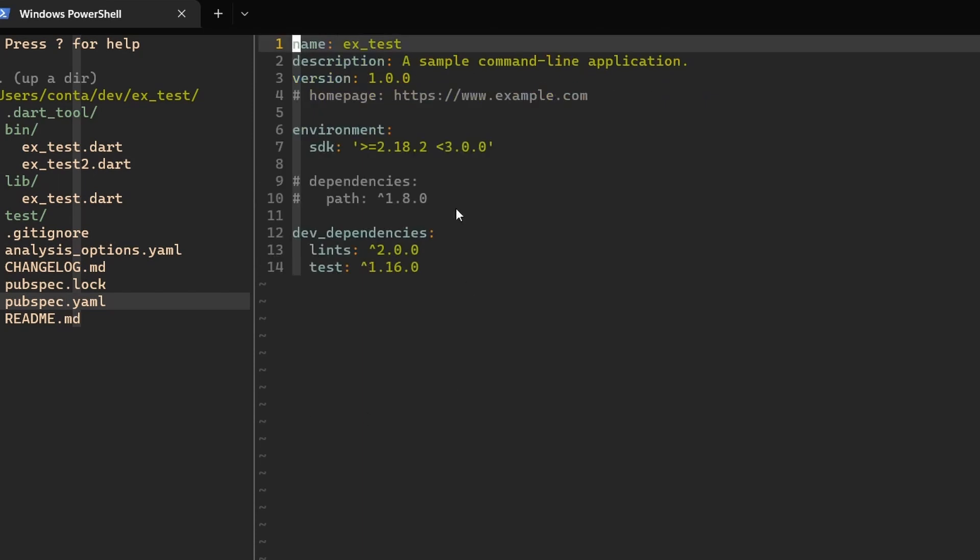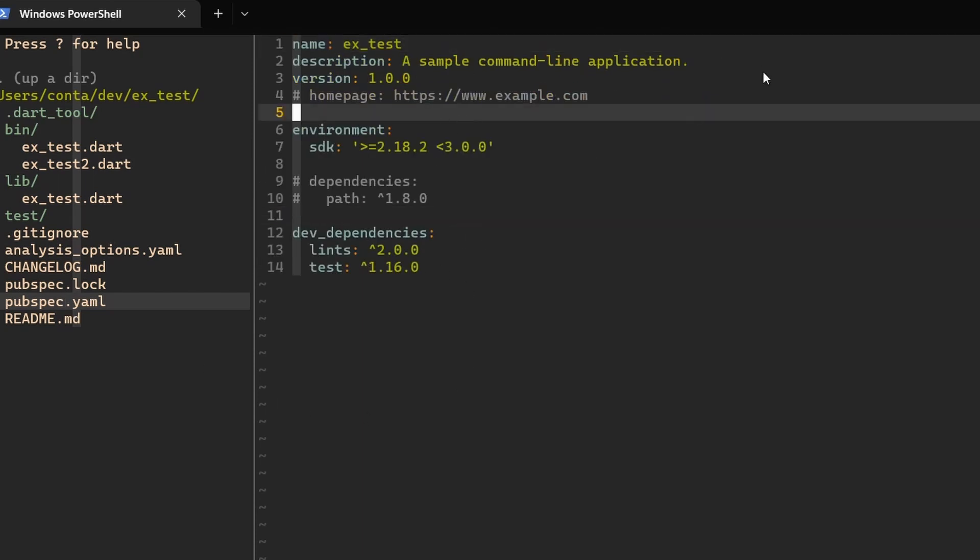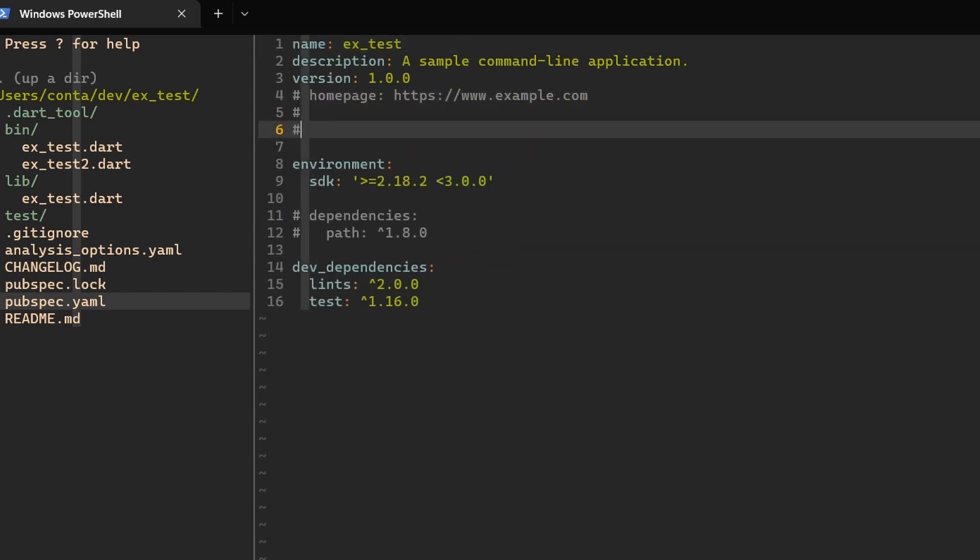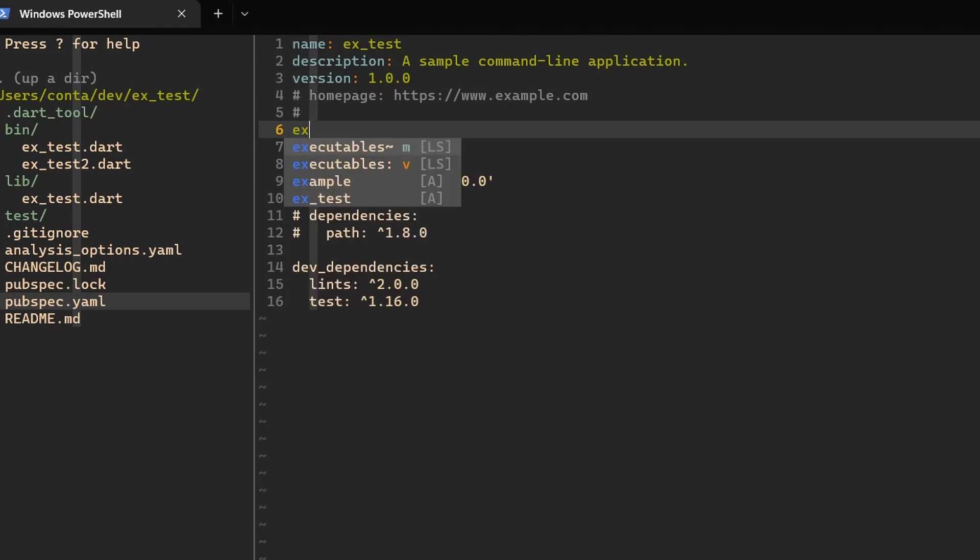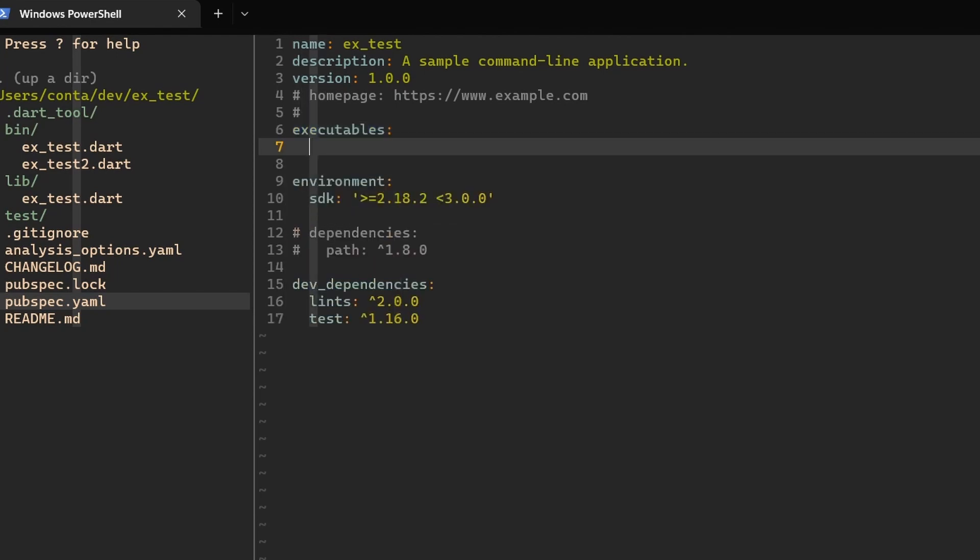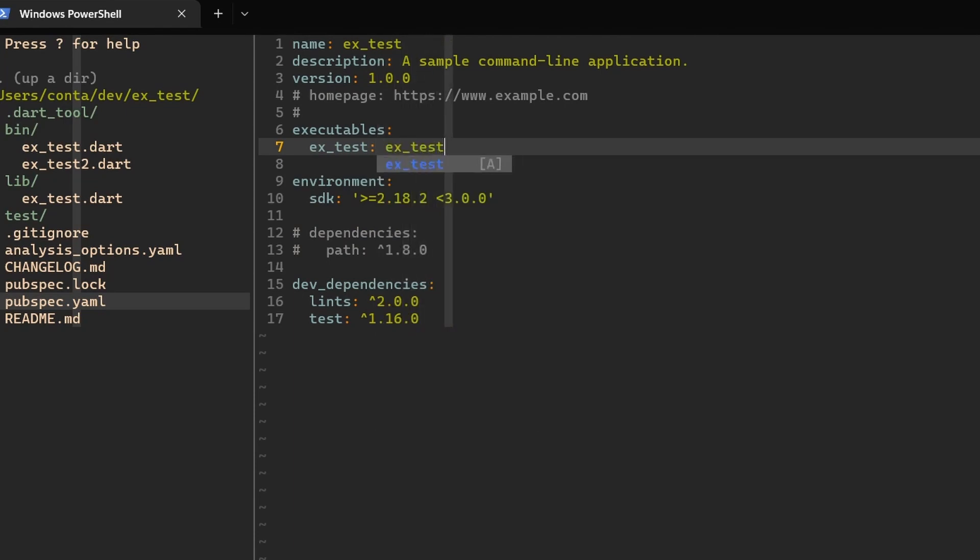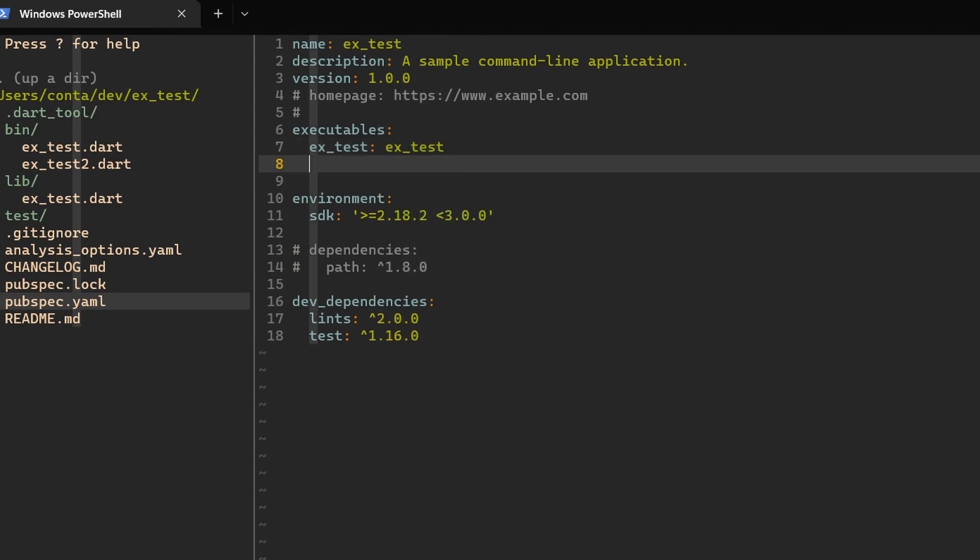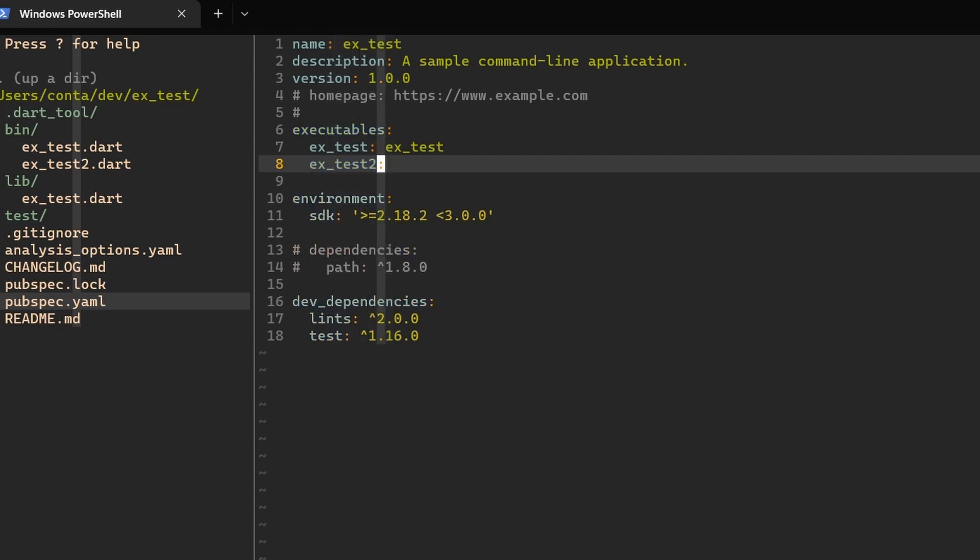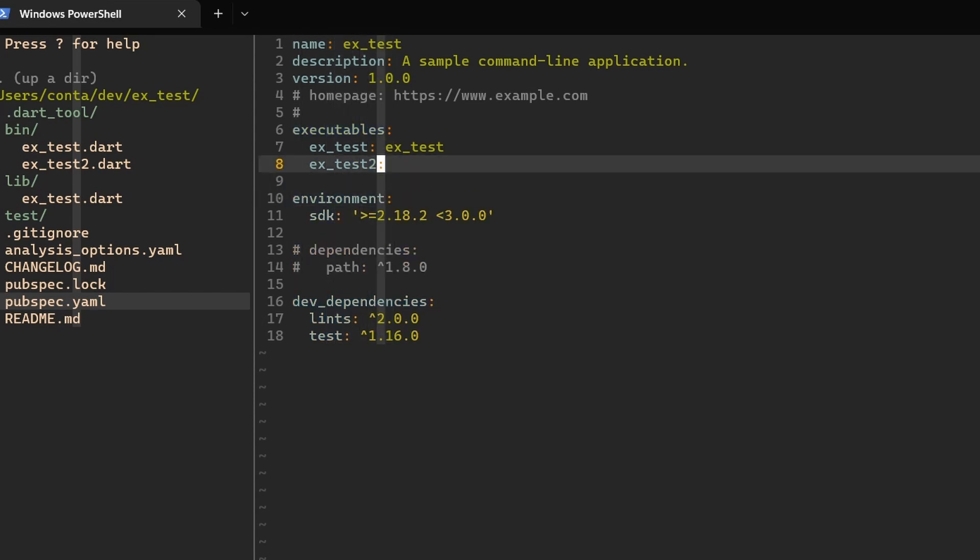In the next step, let's go to pubspec.yaml here and let's add our executables. So our first executable is xtest and here we can specify it to use the xtest file and next let's specify xtest2 and let's see if it will work if we will not define what file to use.